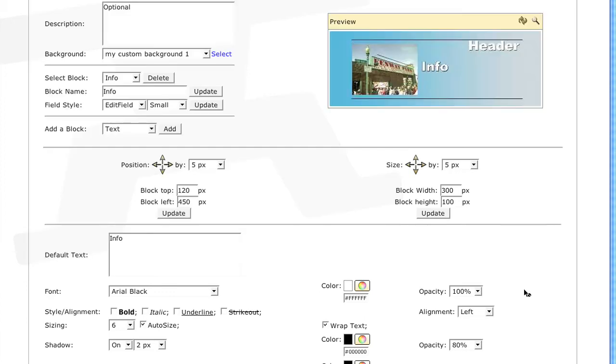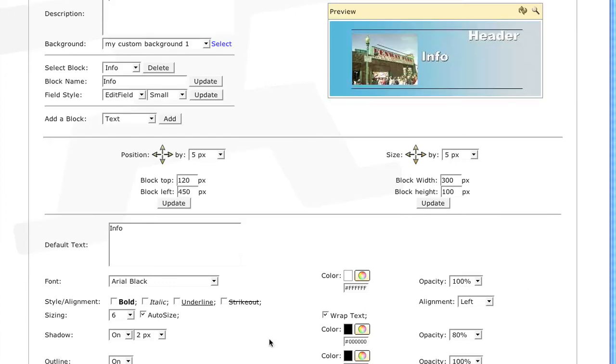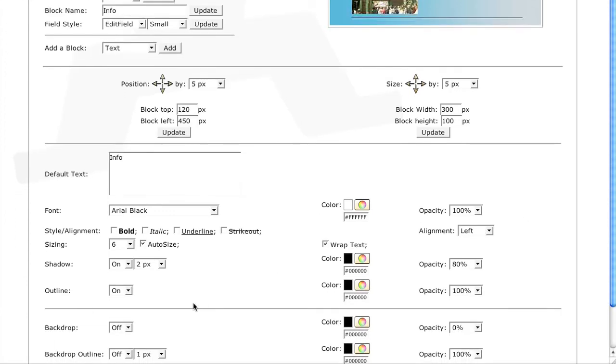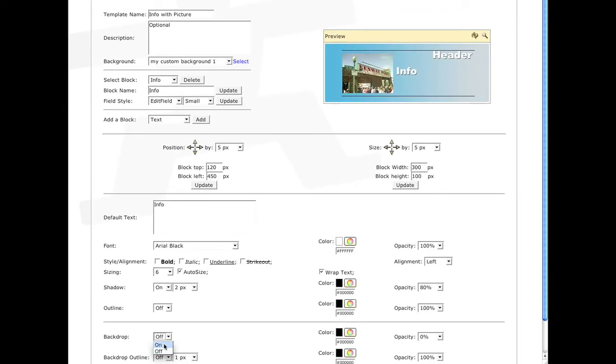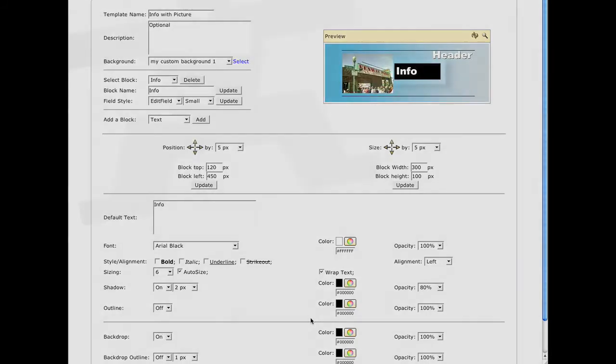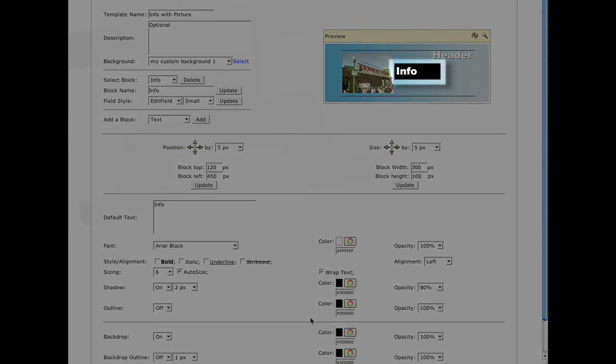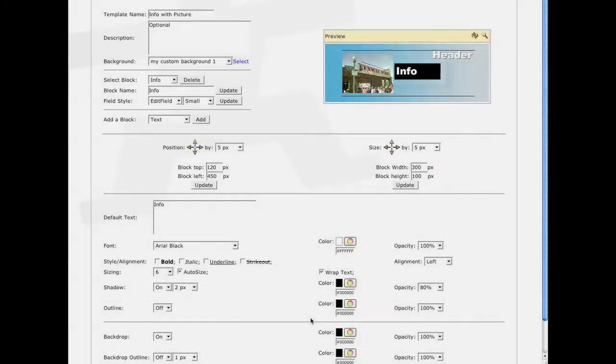And again I will turn off the outline. If we turn on the backdrop temporarily, we can see how much space we have to deal with. So my text is only going to fill the space inside this black box.